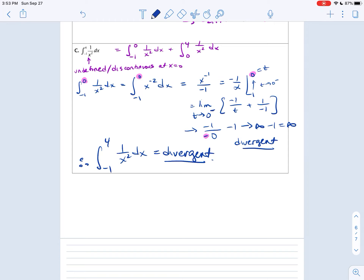That concludes the second type of improper integrals. I hope this is clear moving forward, and I will see you next time for applications.